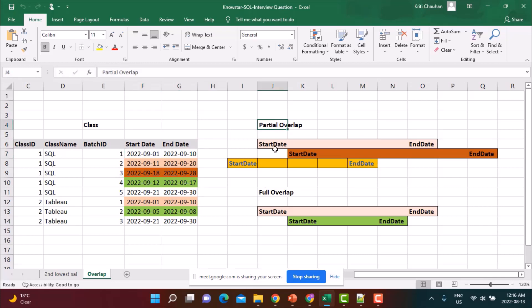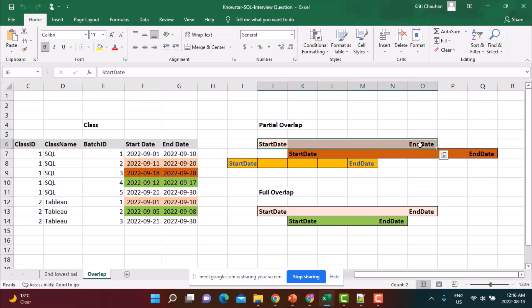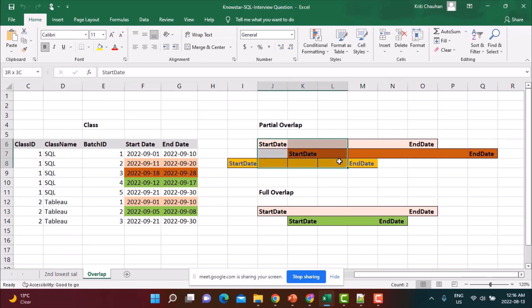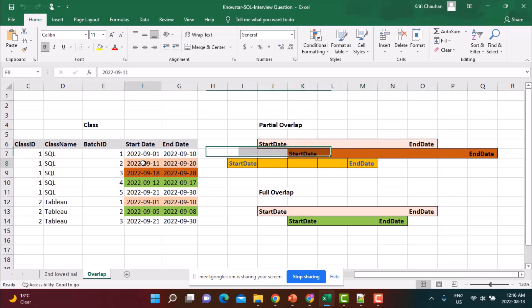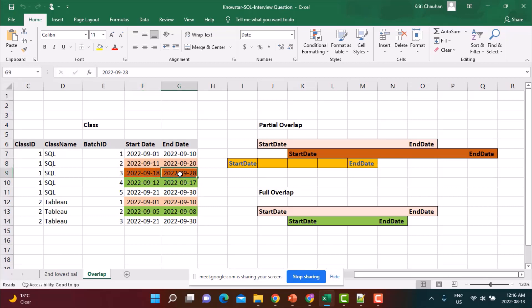Partial overlap would mean that the start date of one of the batch falls after the start date of the initial batch, or the end date is falling within this time period of the original batch. So for example, if your batch runs from 11th September to 20th September and then there's another batch that runs from 18th to 28th September, there's a partial overlap of 18th, 19th and 20th, three days. So this is a partial overlap.